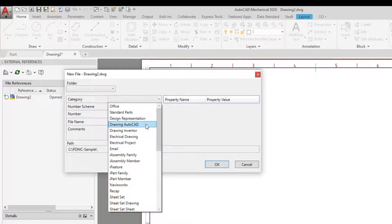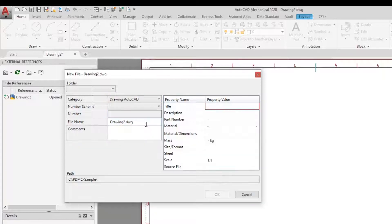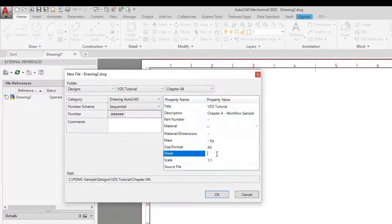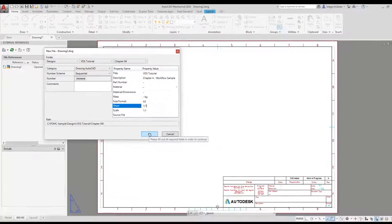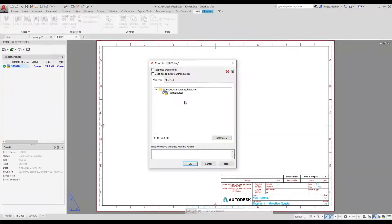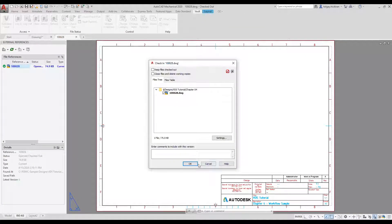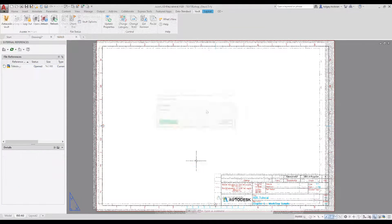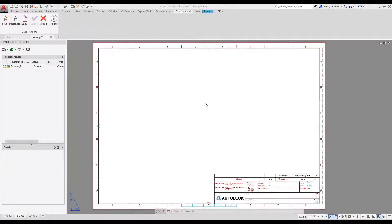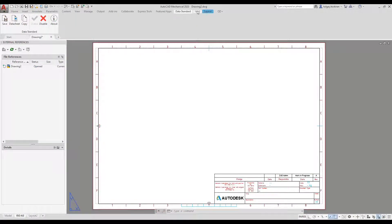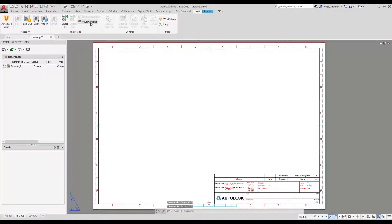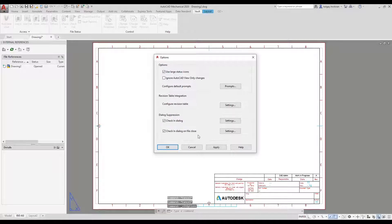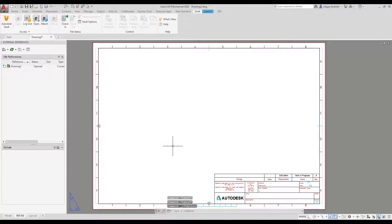We are selecting a target folder and filling the metadata. Clicking the OK button commits the metadata and data standard invokes the check-in command. Depending on vault option, dialog suppression, the automatic check-in invokes the dialog or completes the file upload to vault silently.